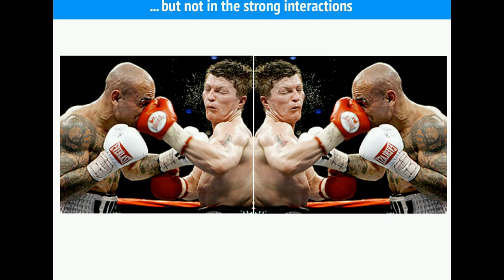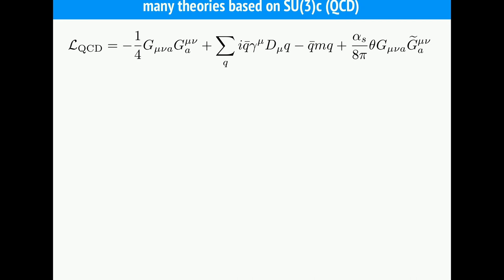It is remarkable that in the strong interactions, parity and time reversal are actually not violated. When we look at interactions involving color, nature seems to be completely symmetric on both sides of a mirror — we cannot say which side of the mirror the real world is on. This is somehow surprising because the best theory we have to describe the strong interactions is quantum chromodynamics, QCD, which you had a lecture about last week.